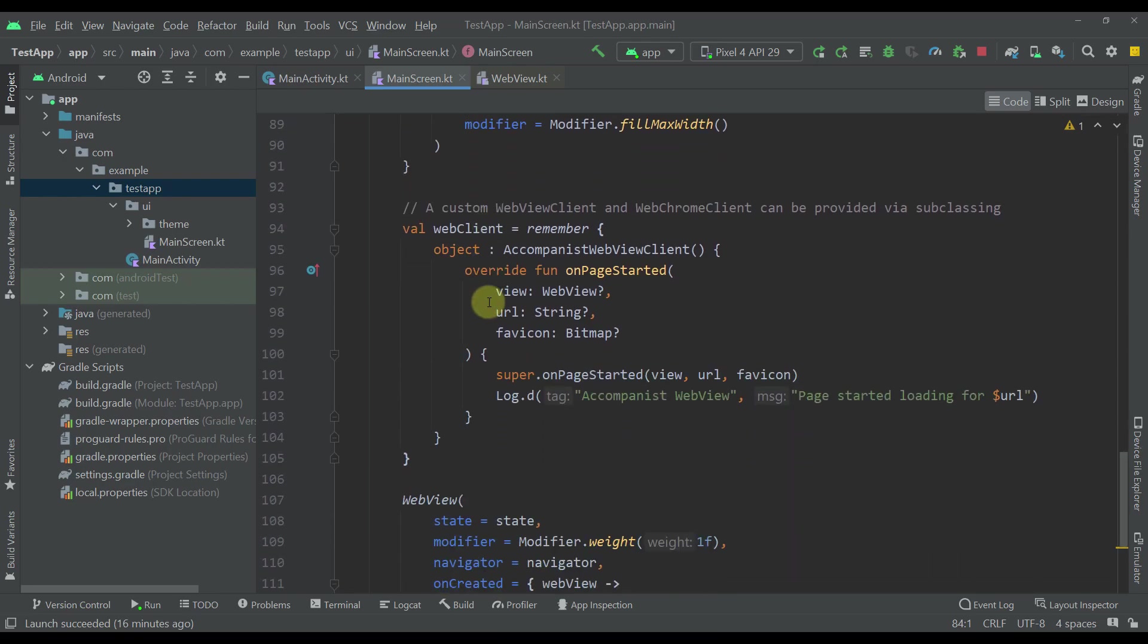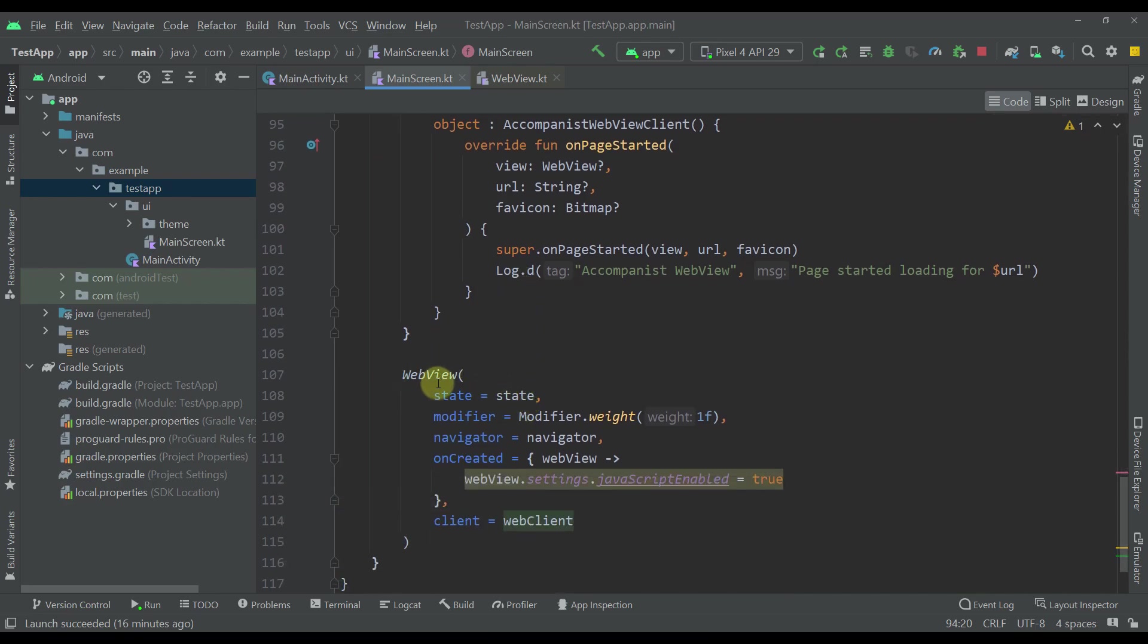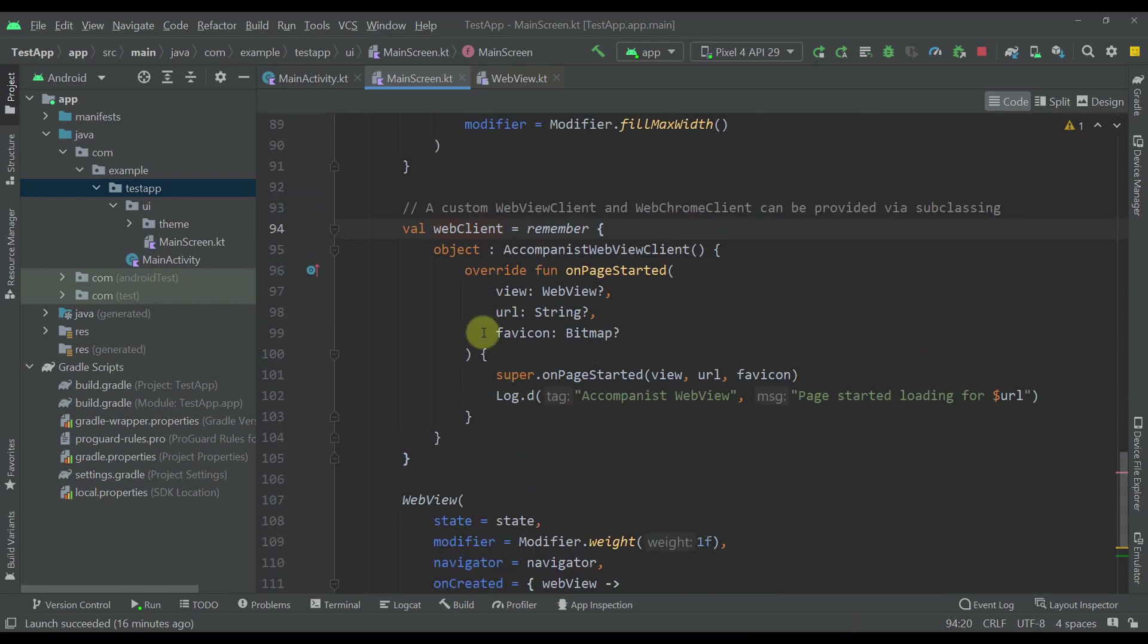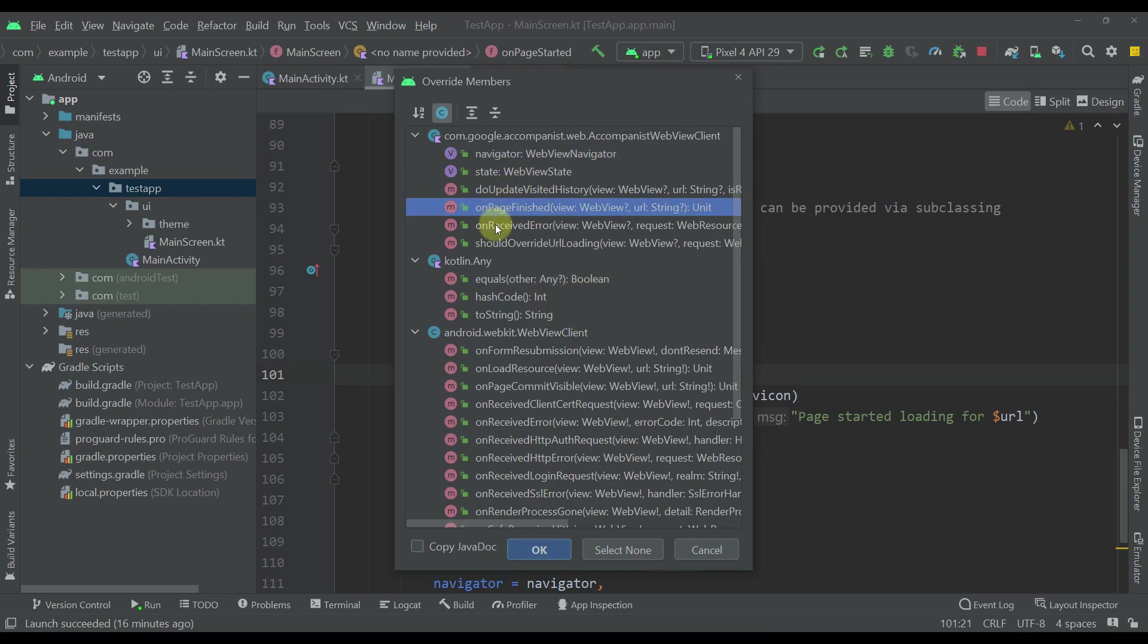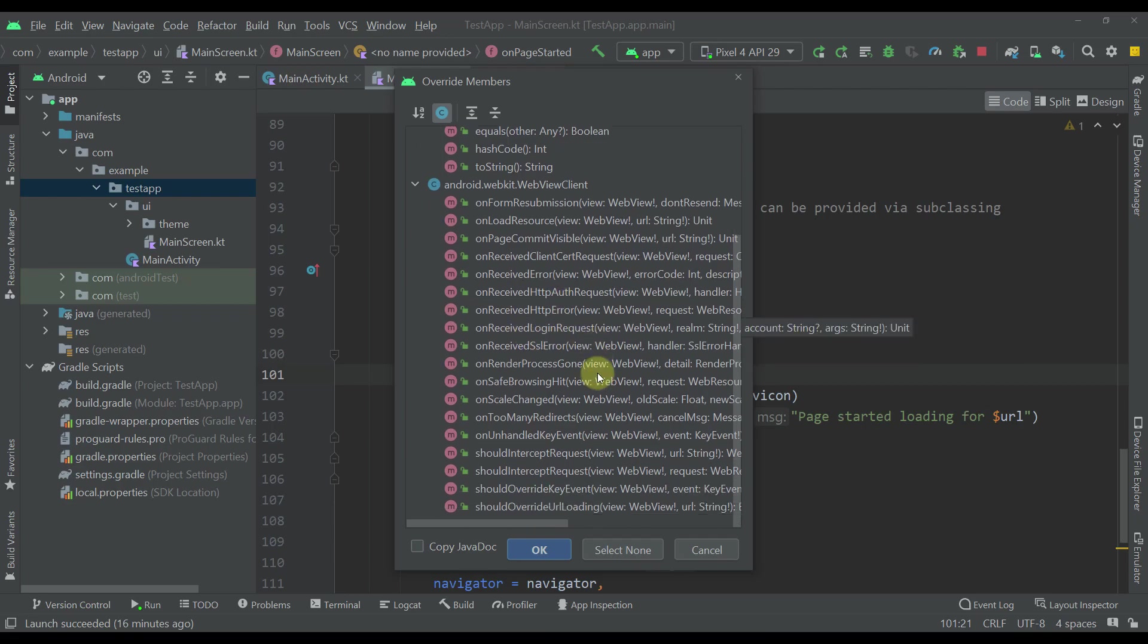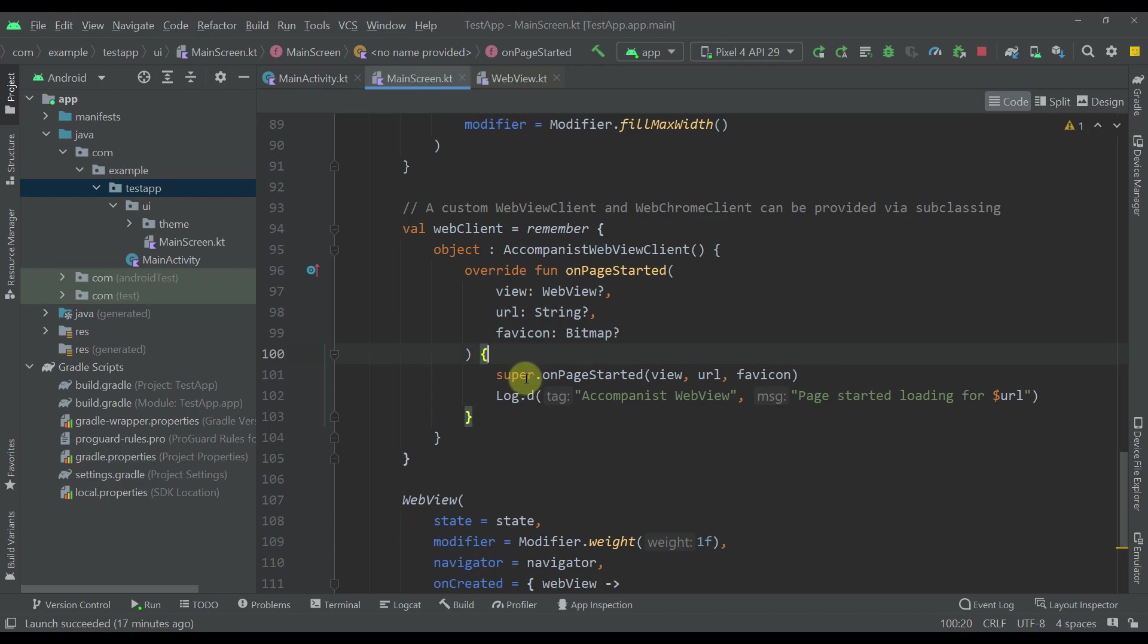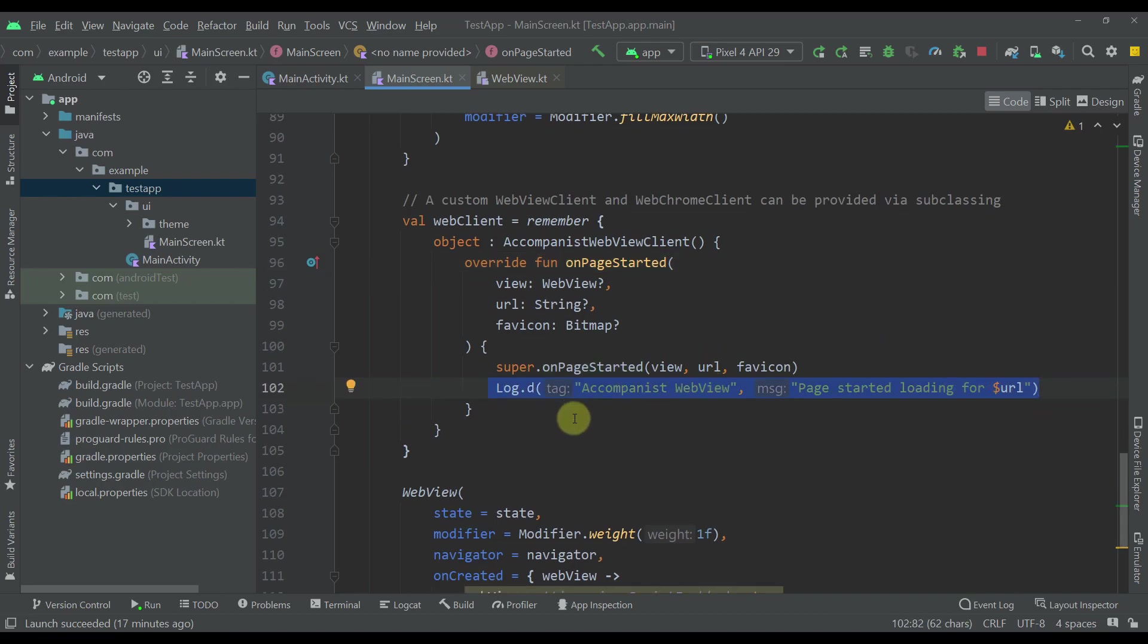Below that I've also created one web client and this web client is directly passed to our web view composable function. Within this web client, we can override many different functions from our web view library like on page finished, on received errors, on received HTTP errors, on received login request, and so on. In this case I've just overridden this on page started function which will allow me to print some message whenever we start our actual page.